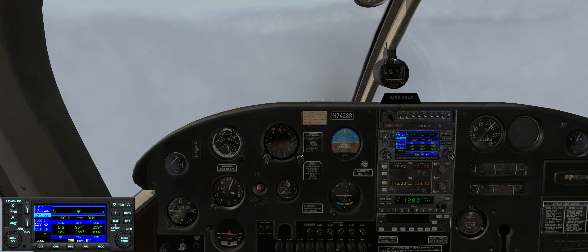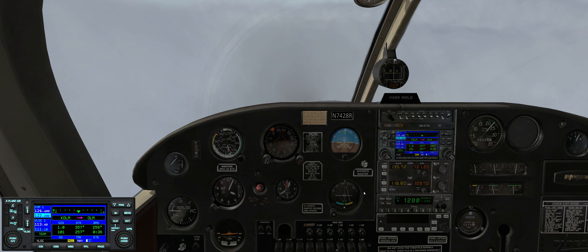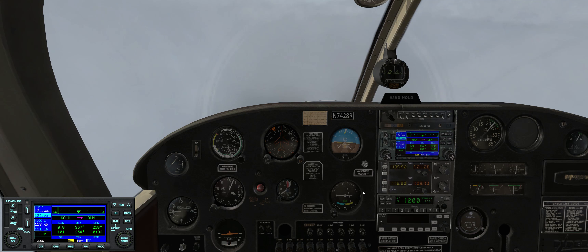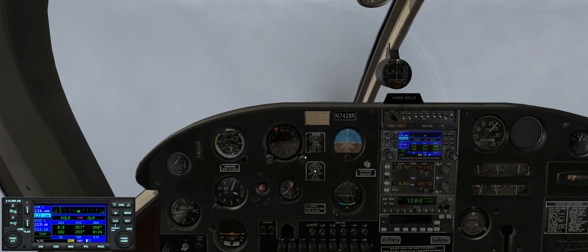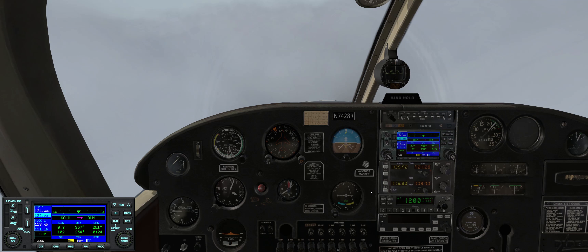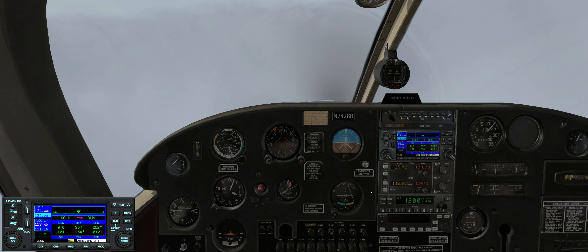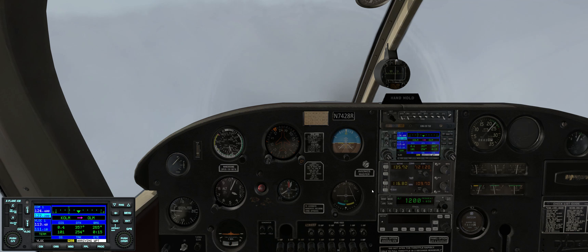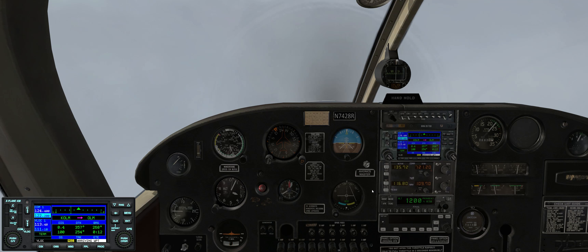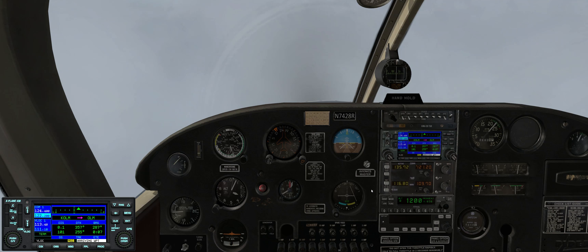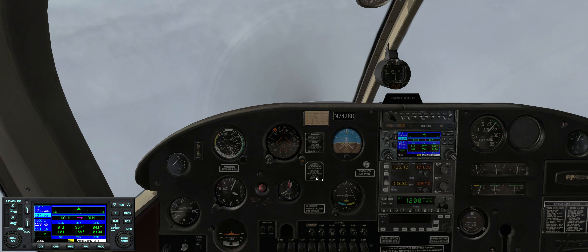We're picturing the teardrop entry, executing it on the protected side of the hold. As we get close to the station — about one nautical mile out — the course deviation indicator becomes increasingly more sensitive. Because of that sensitivity, we don't want to make over-corrections to maintain the CDI centered. We maintain our present heading and look for the 'to' indication to flip to 'from,' which indicates we've just crossed the fix. There it is — we begin timing for one minute.